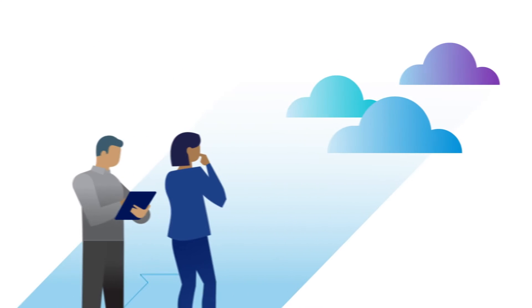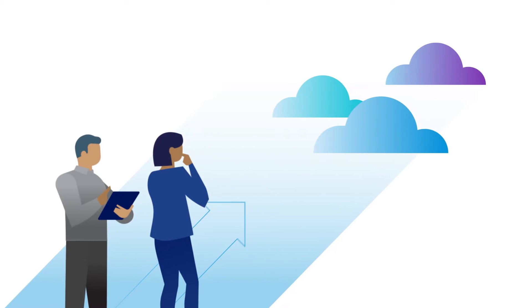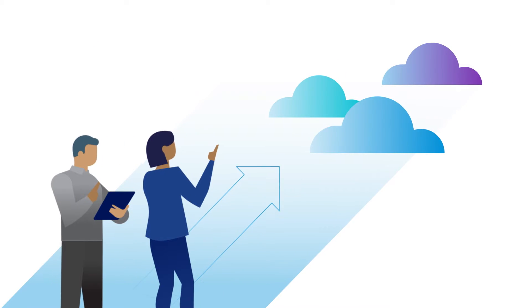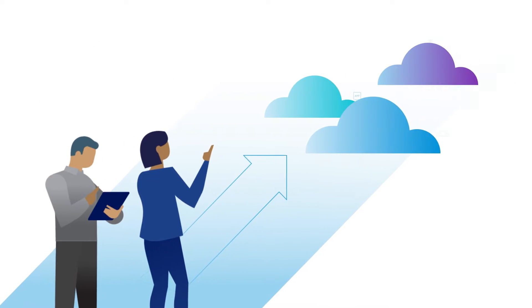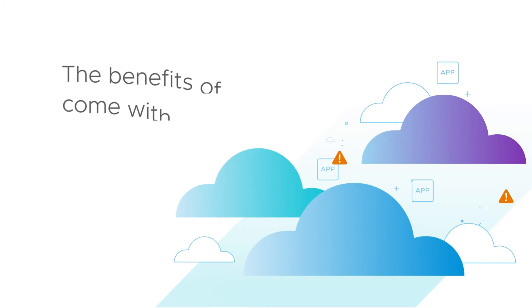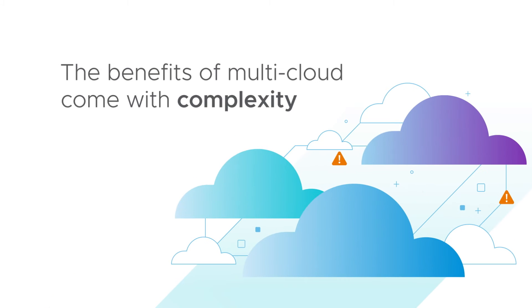To do that, organizations are embracing the agility of multi-cloud architectures, but the benefits of multi-cloud come with complexity.